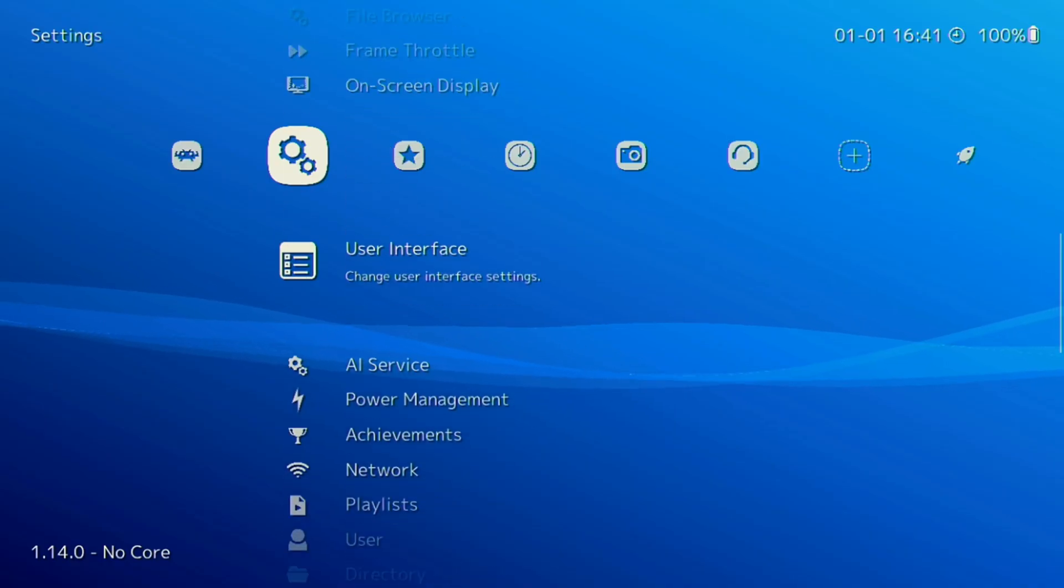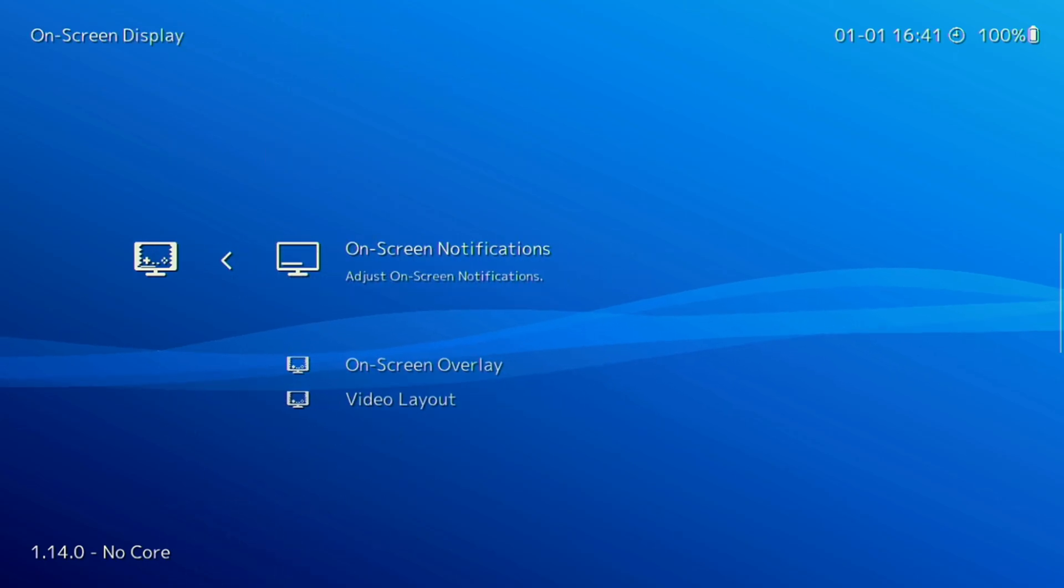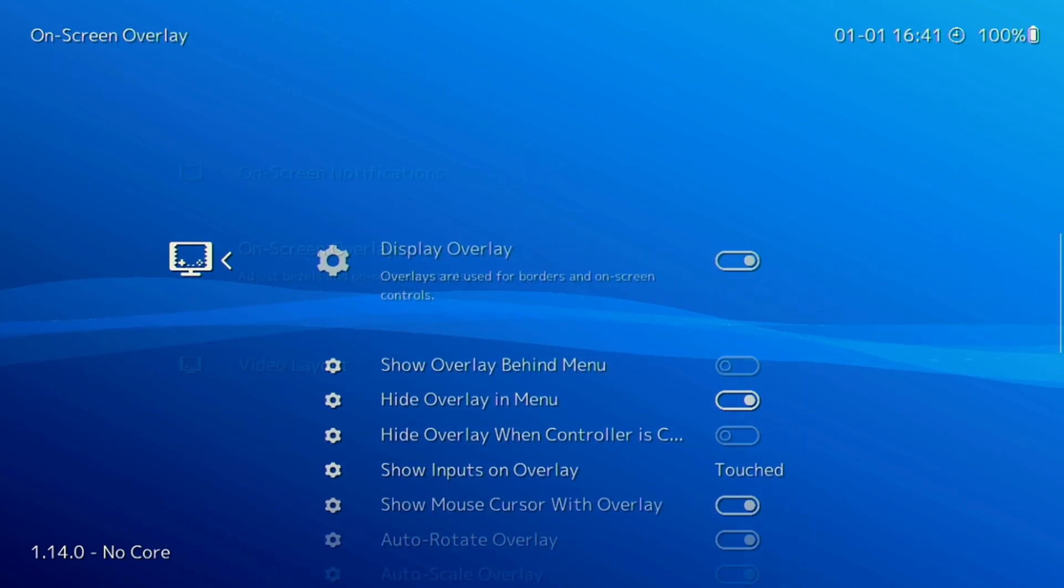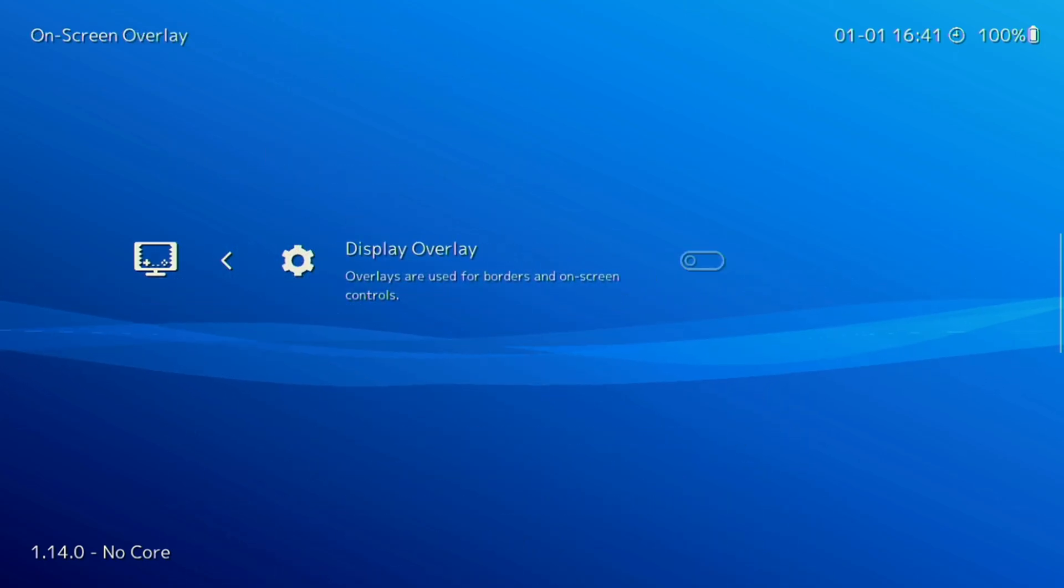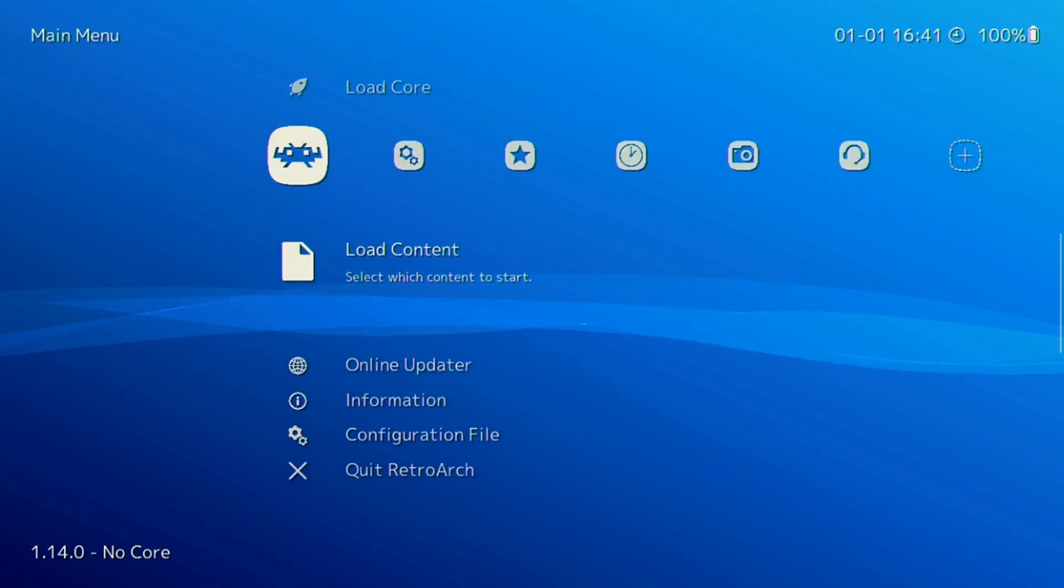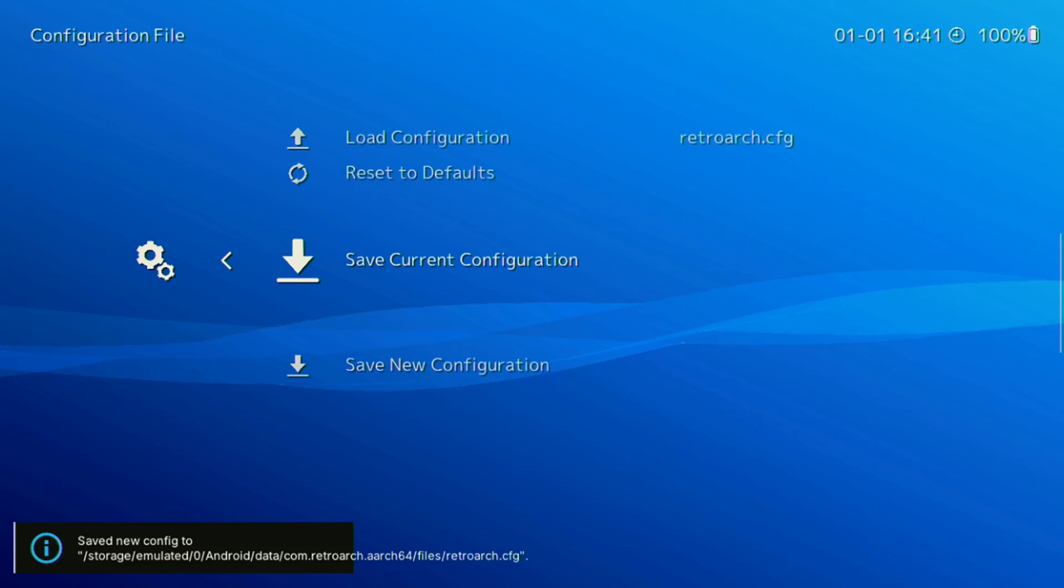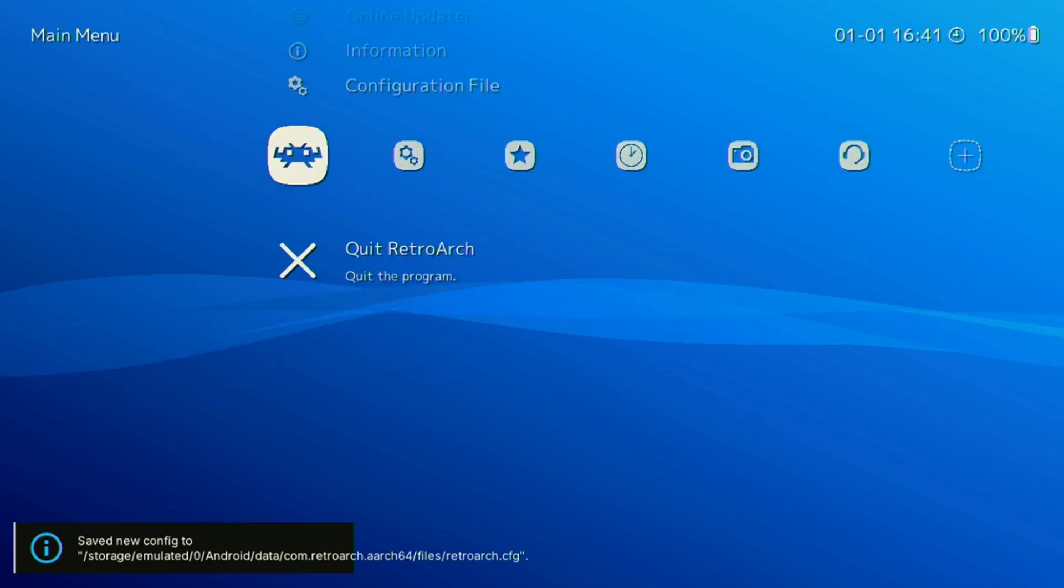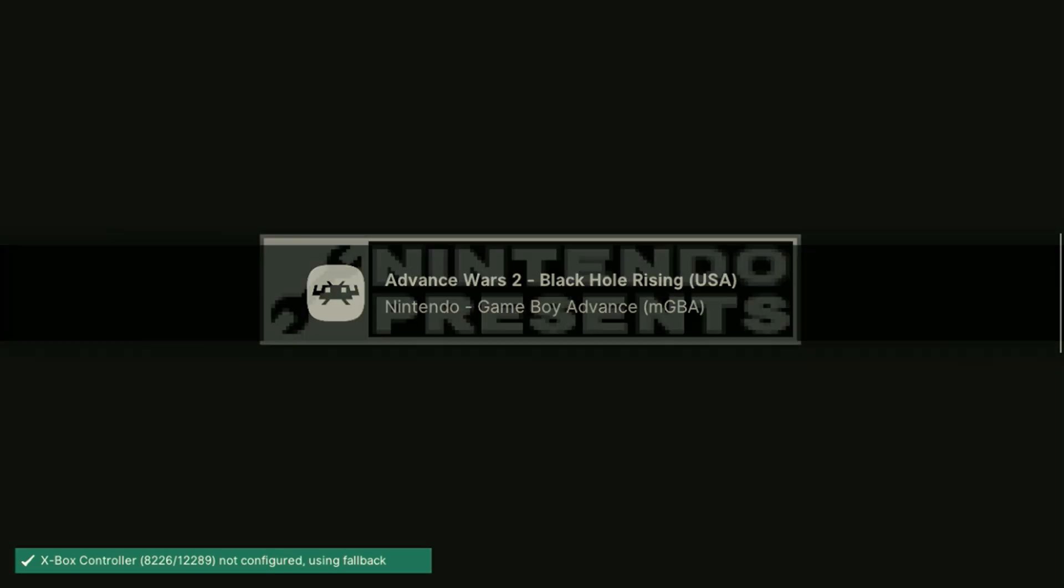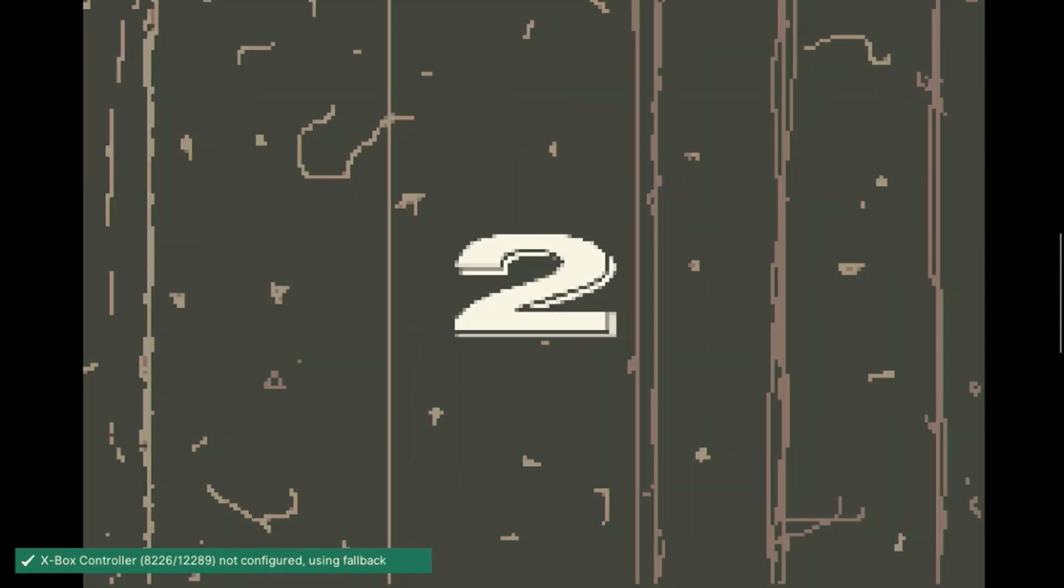To remove the on-screen buttons when using Retroarch on a handheld device, go to your settings menu and scroll down to the on-screen display. From there, select on-screen overlay and disable it. Make sure to save the configuration file afterwards. Give it a test afterwards to make sure those on-screen display buttons aren't showing anymore.